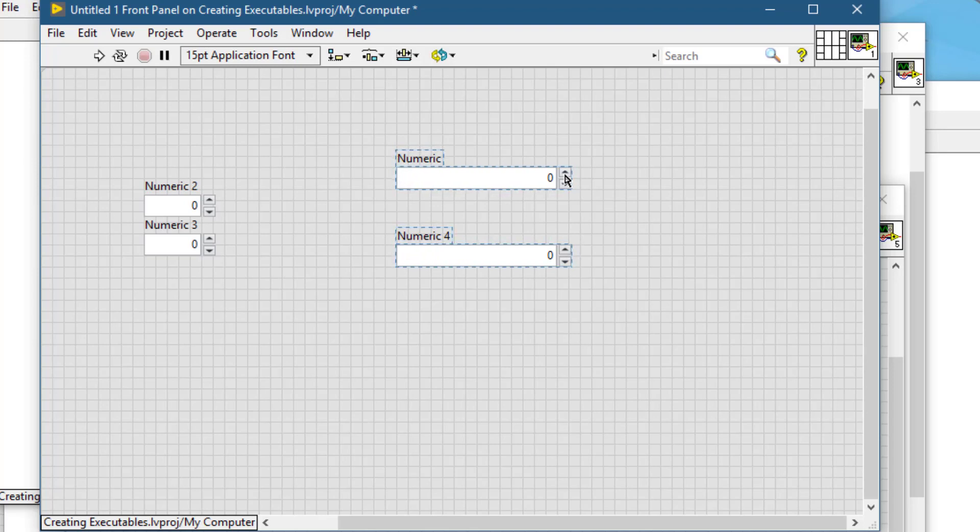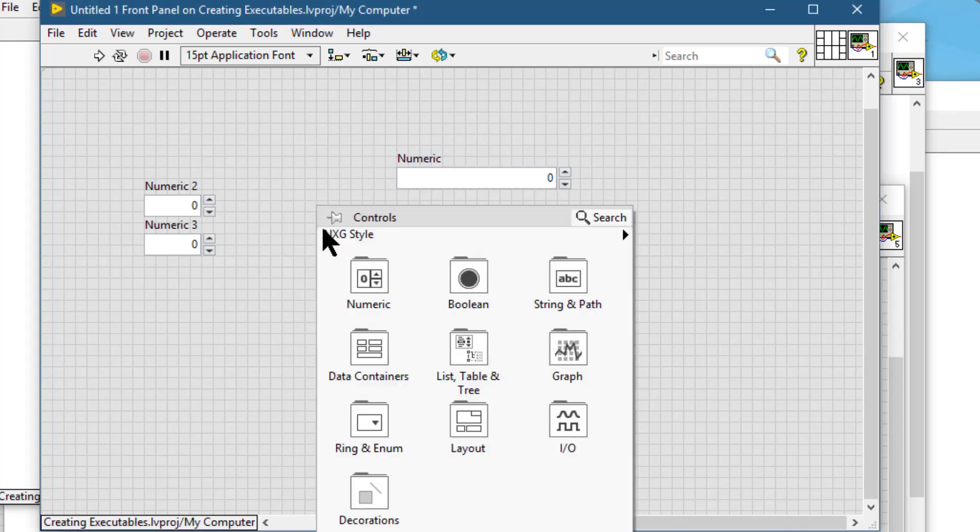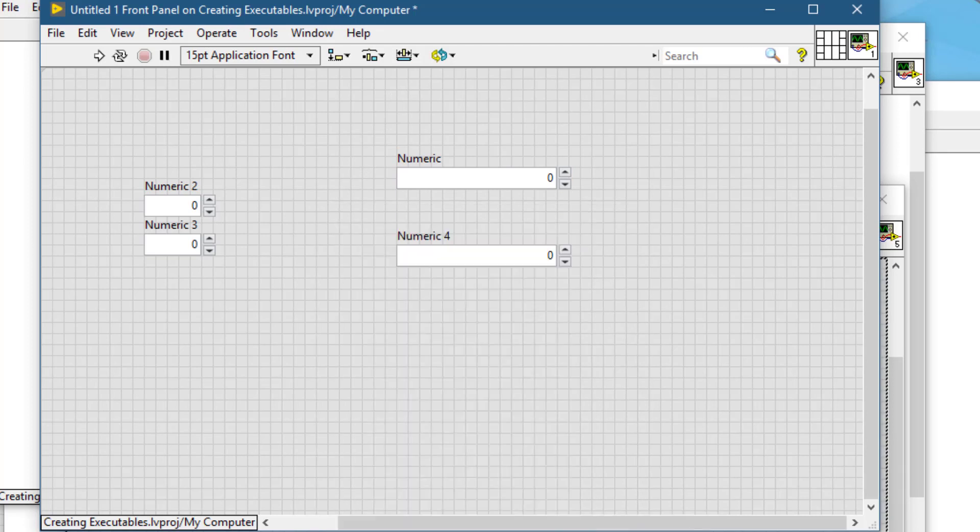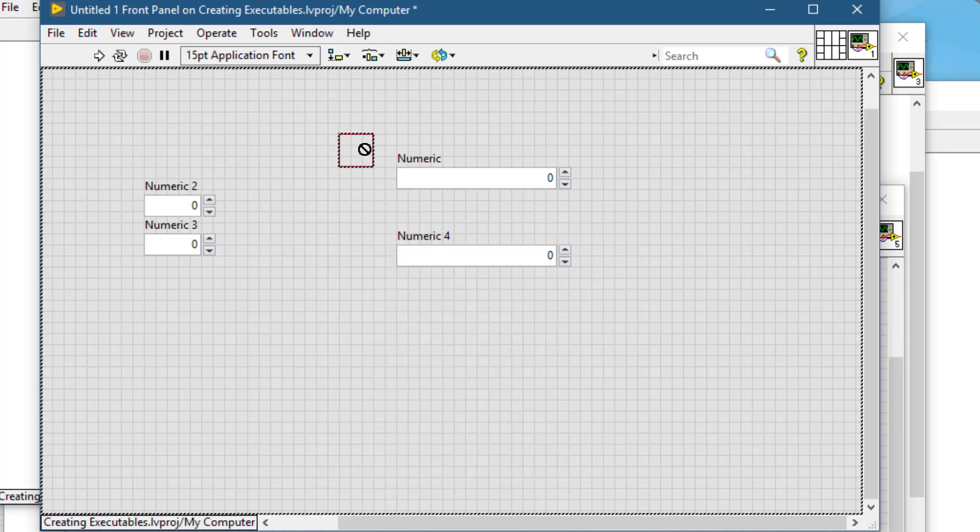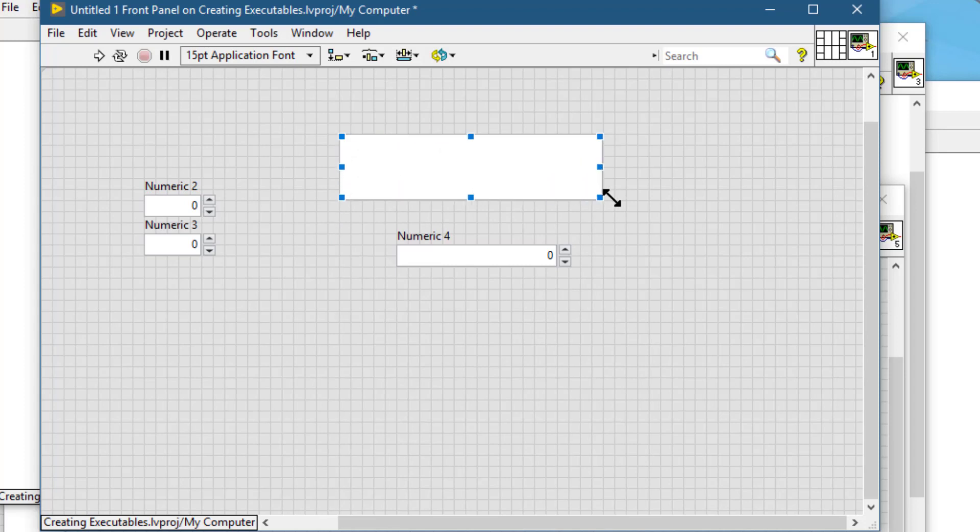Next is reorder. Suppose we have some decorations and we have put them in front of an object, and now we want this decoration to go to the back and bring the control to the front.